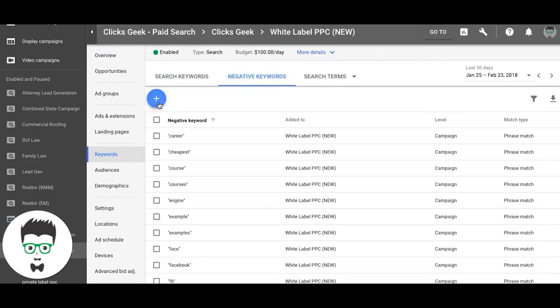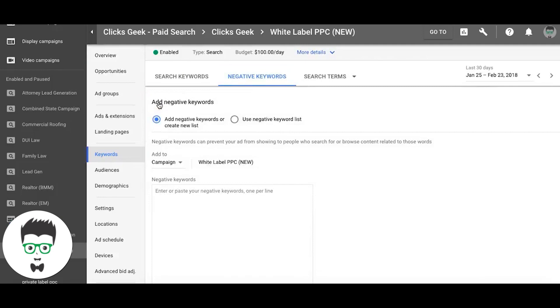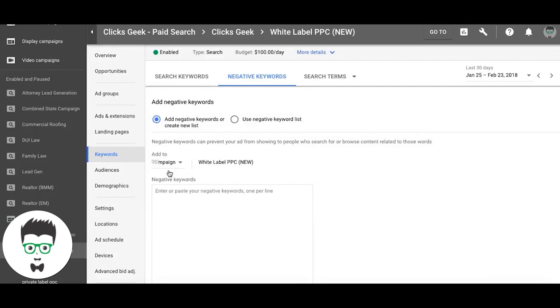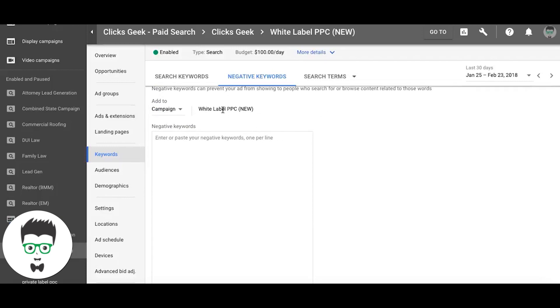Campaign level - that's our campaign. You should see your campaign name right here, and we're just going to paste them in and hit save. That's it.